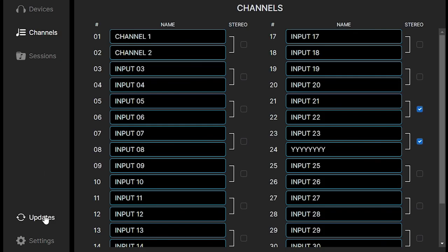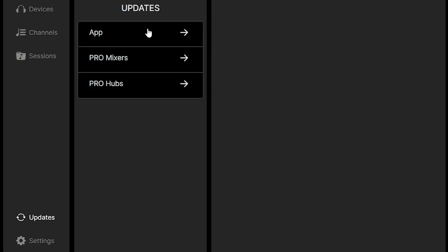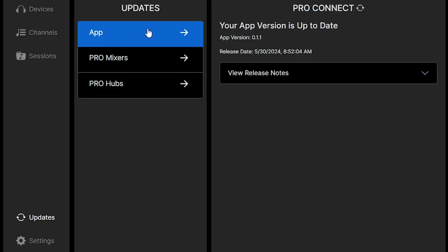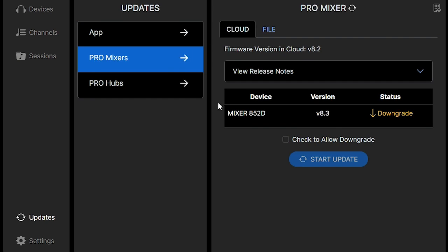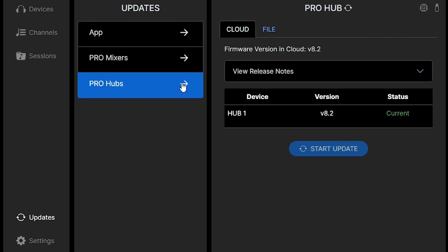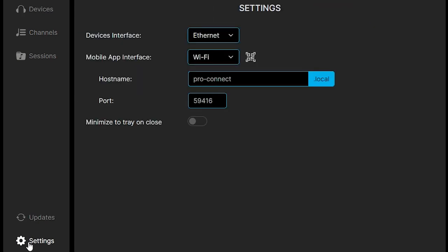Sometimes updates to firmware for the Hub or the Pro Mixer will come up, and this is where you'll find it. You can update your Pro Mixer or your Pro Hubs from here, and it will tell you over to the right the status of where if you need to update or if your system is current.